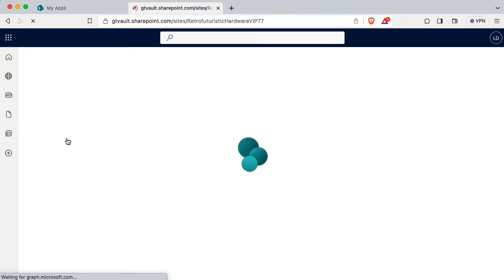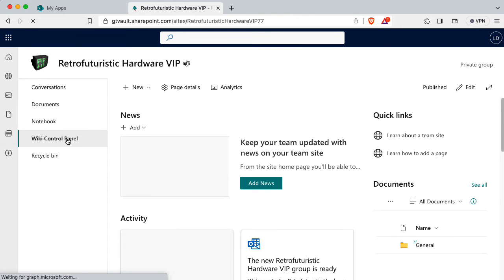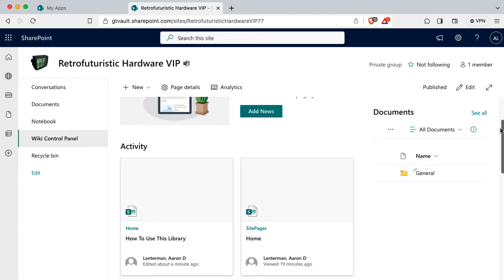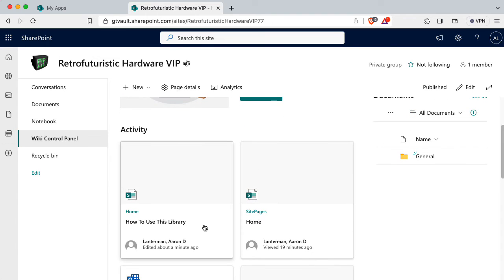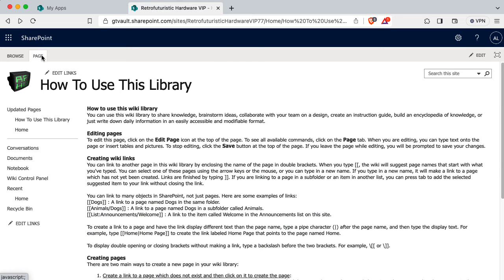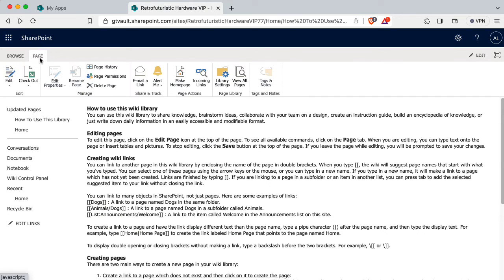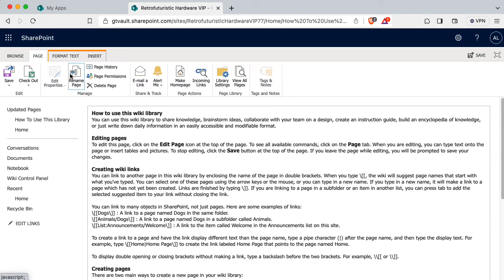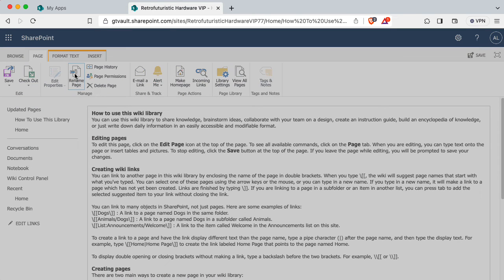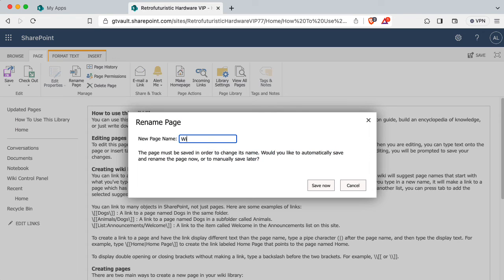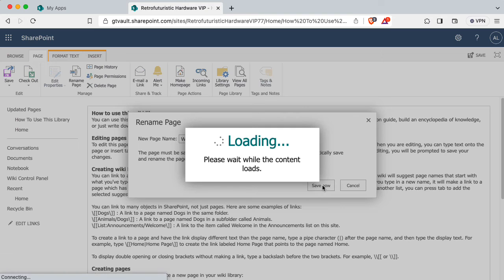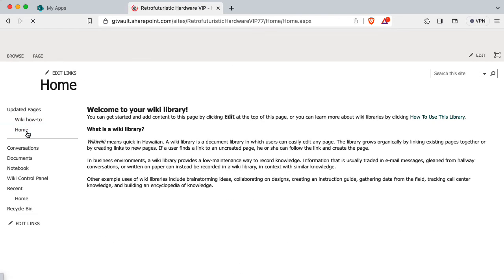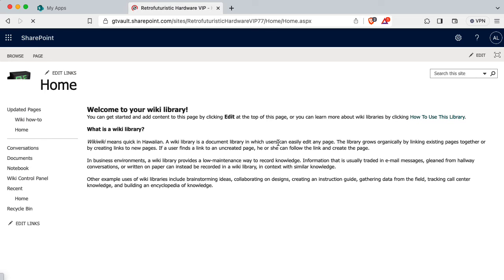Okay, next time told to go to the wiki control panel, I'm told to scroll down a bit and look at how to use this library. So I'm going to click on that. Okay, now I'm told to click on page and click on rename page. Wait a minute, maybe I have to click on edit first. Okay, I'll click on edit, then I'll click on page. Ah, now I can rename the page. So I'm going to rename this wiki how to. Save now.